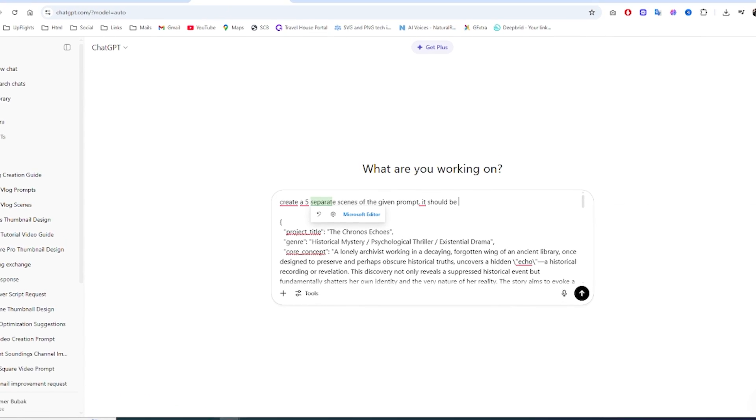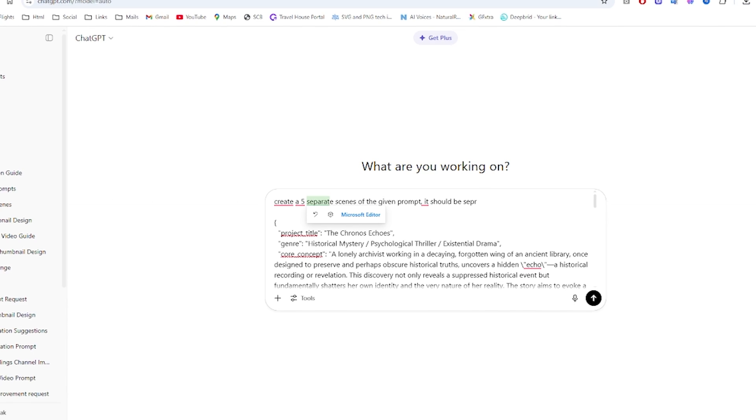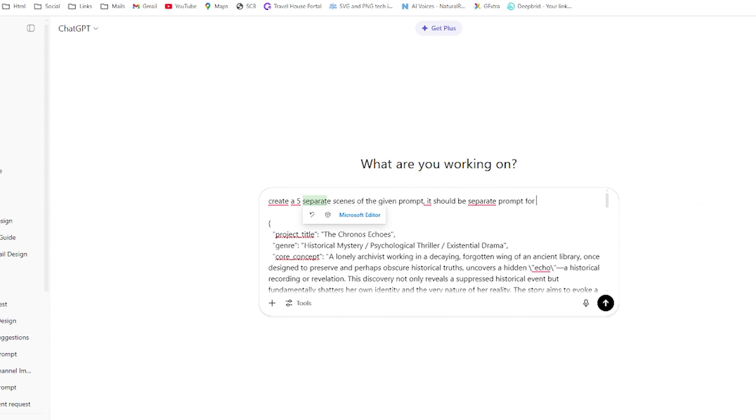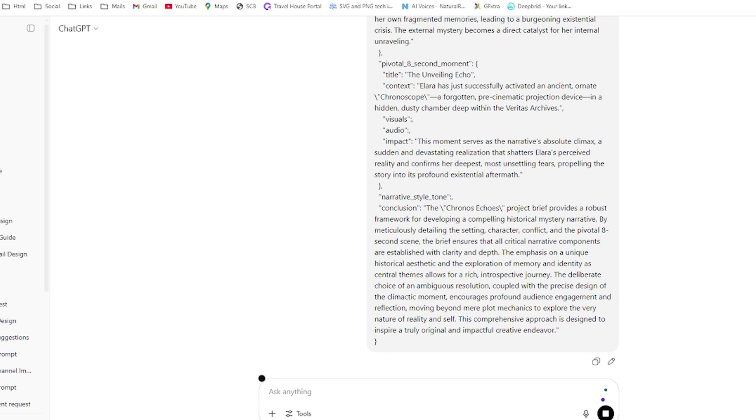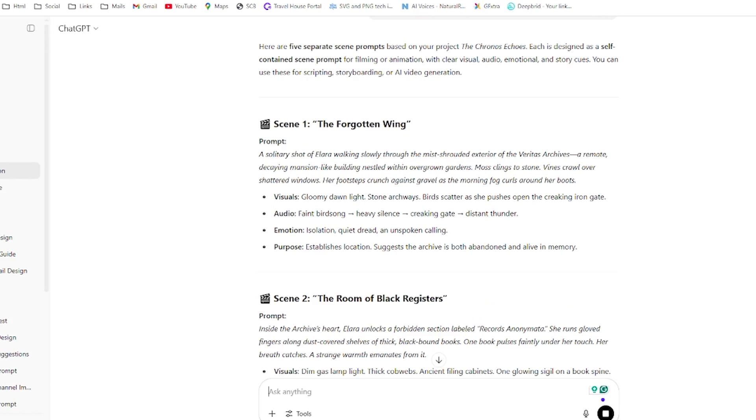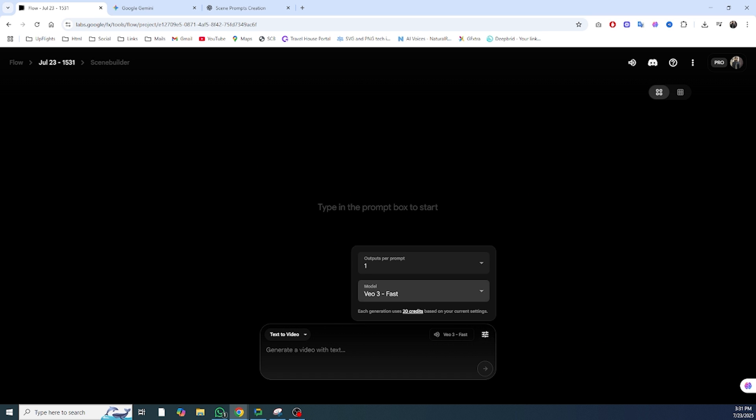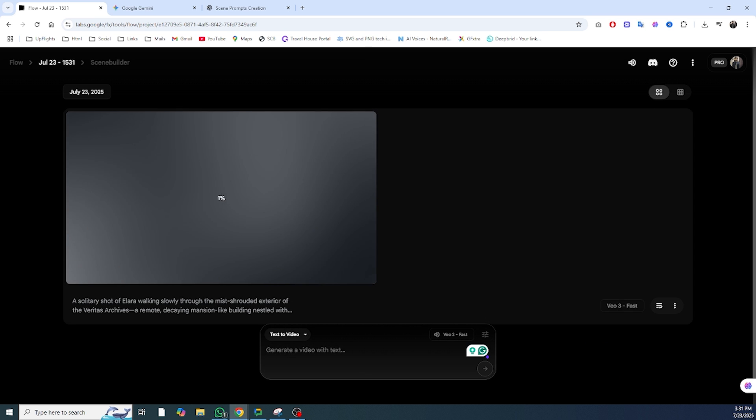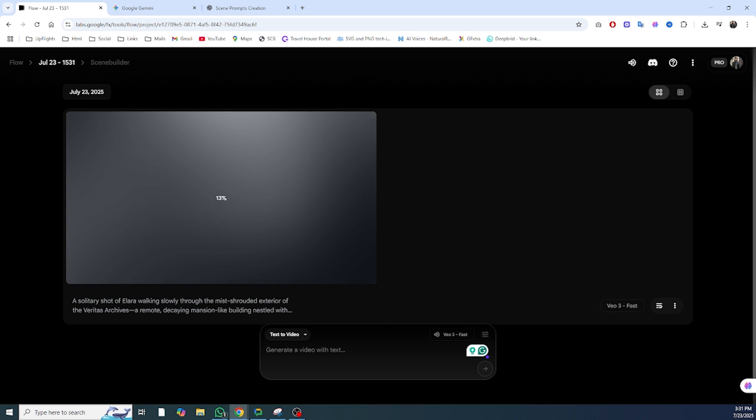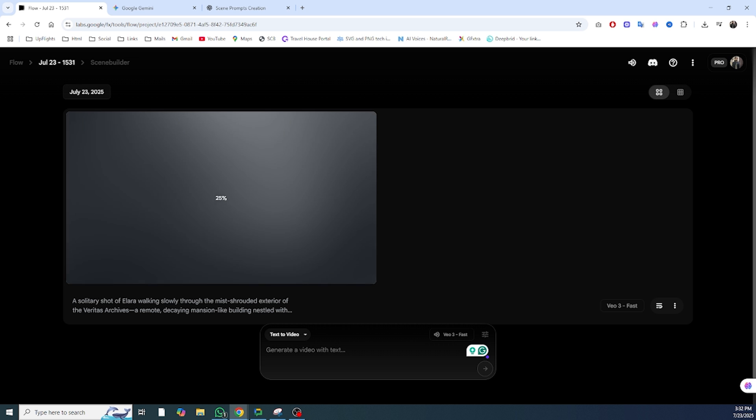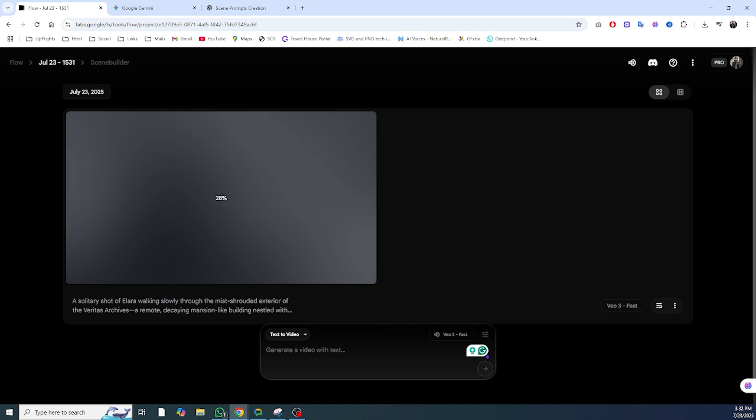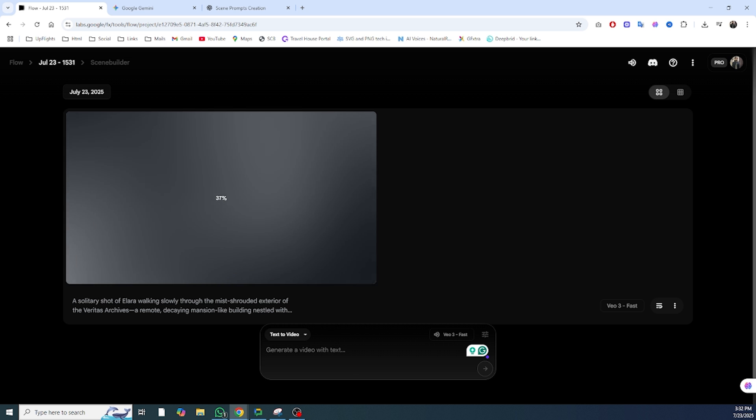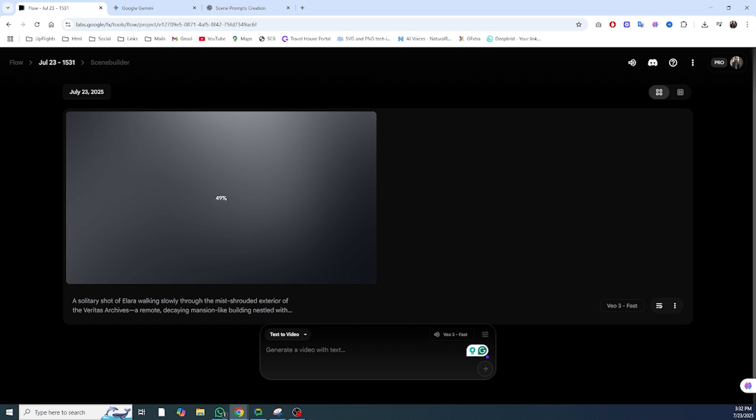Now here's the fun part. You don't even have to write these prompts manually. Just open ChatGPT and say something like, write a JSON prompt for a cinematic AI vlog scene where a quiet archivist discovers a forgotten historical device in a decaying library. Within seconds, ChatGPT can create a full structured prompt including setting, character, emotion, conflict, visuals, and more. You can then say, add foggy atmosphere, dim lighting, and camera zoom on the character's face. It'll adjust everything for you, ready to paste straight into Google V3.